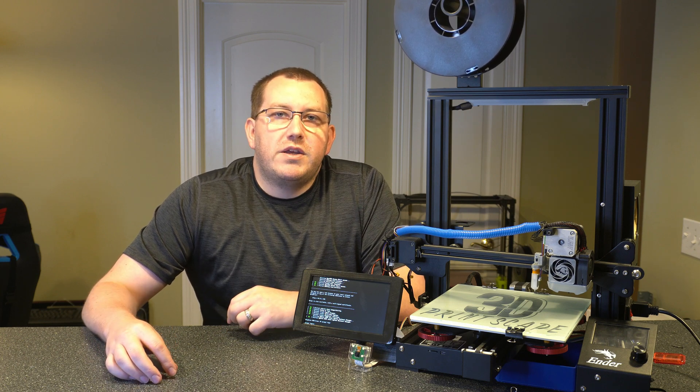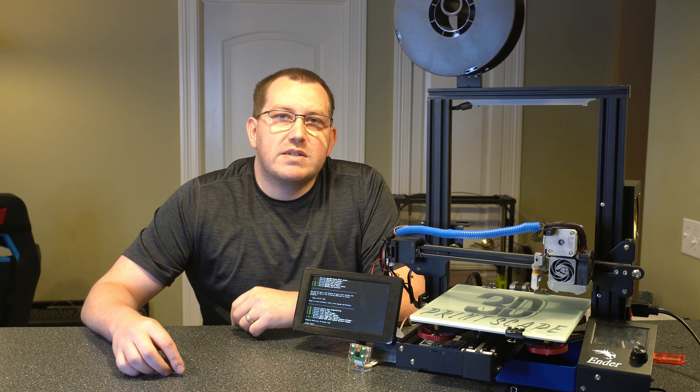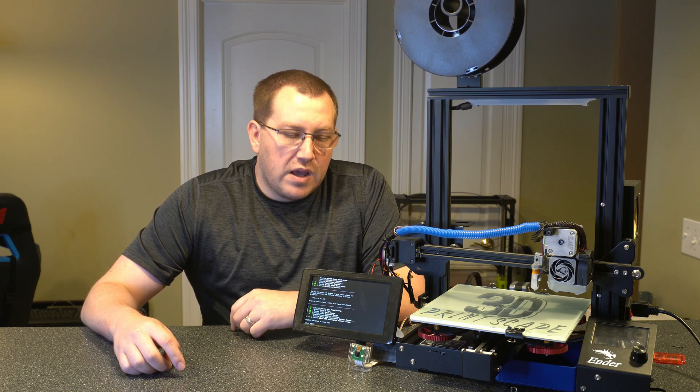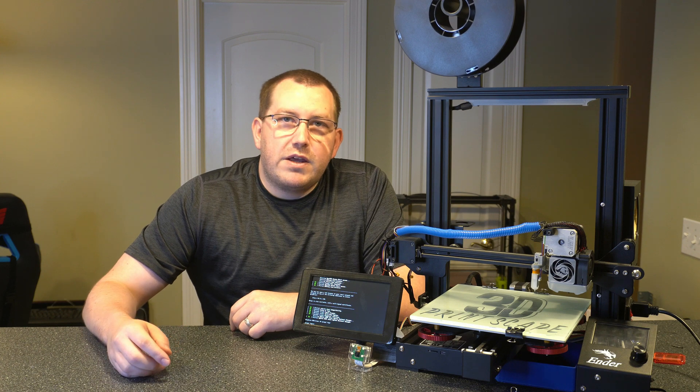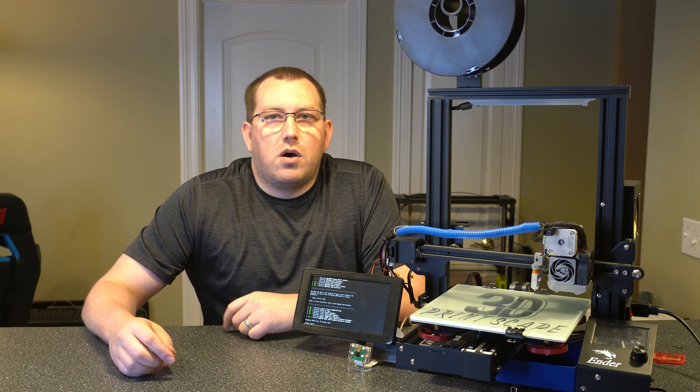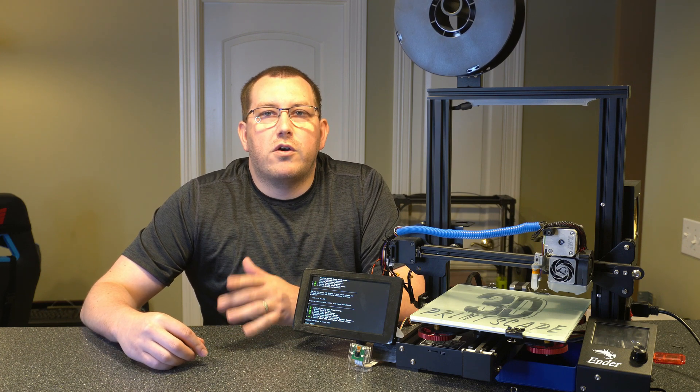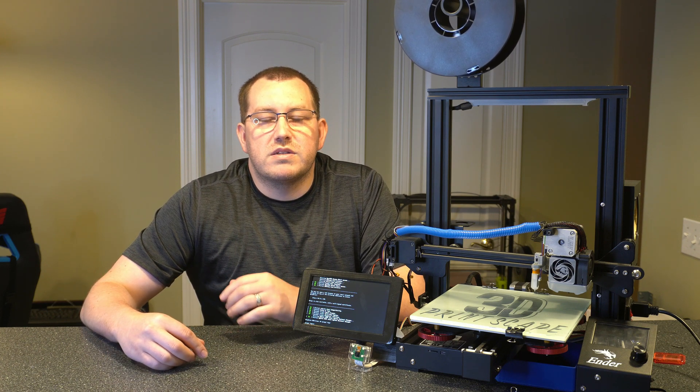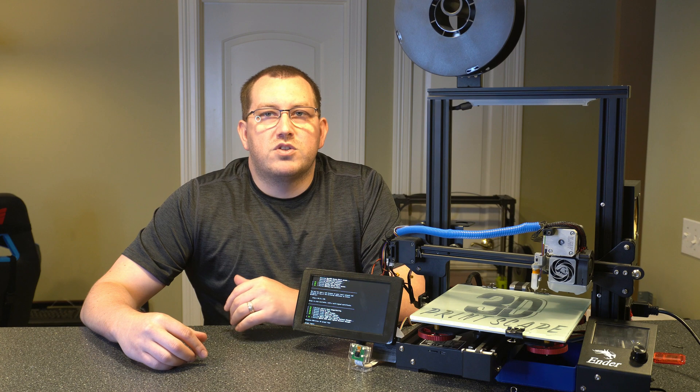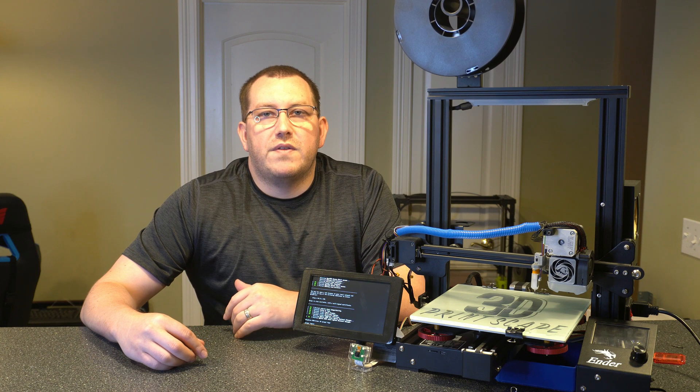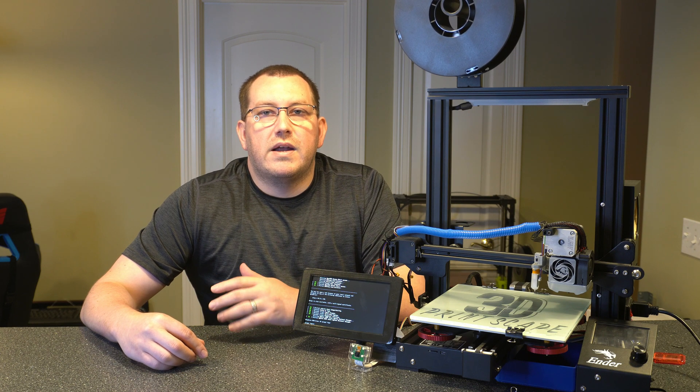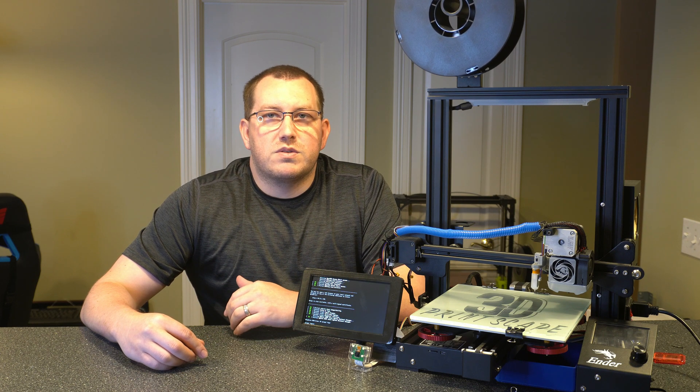The dependencies are going to be you have to have the screen set up right, which I did a video covering the install that I'll link to below, and you have to already have OctoPrint installed, which I did a video covering that as well, and I'll link to that below as well.